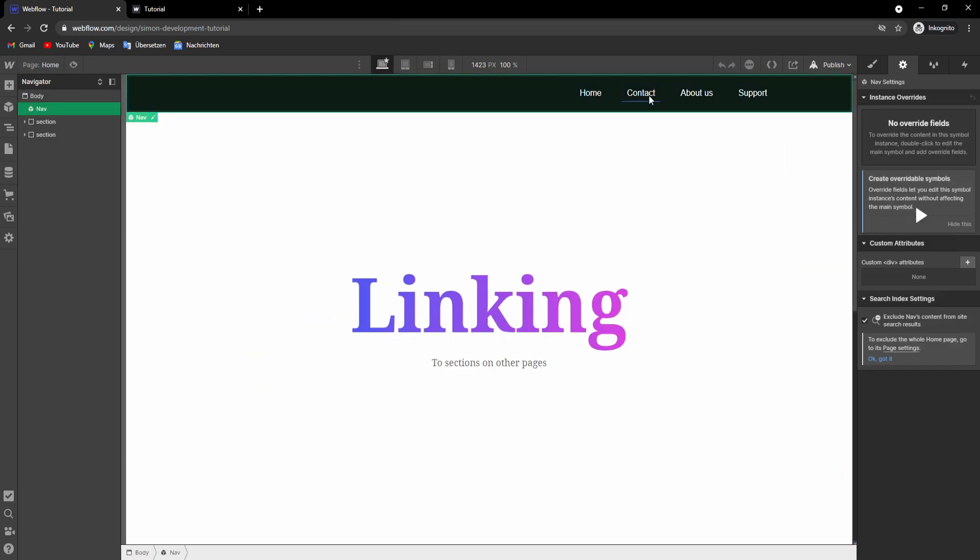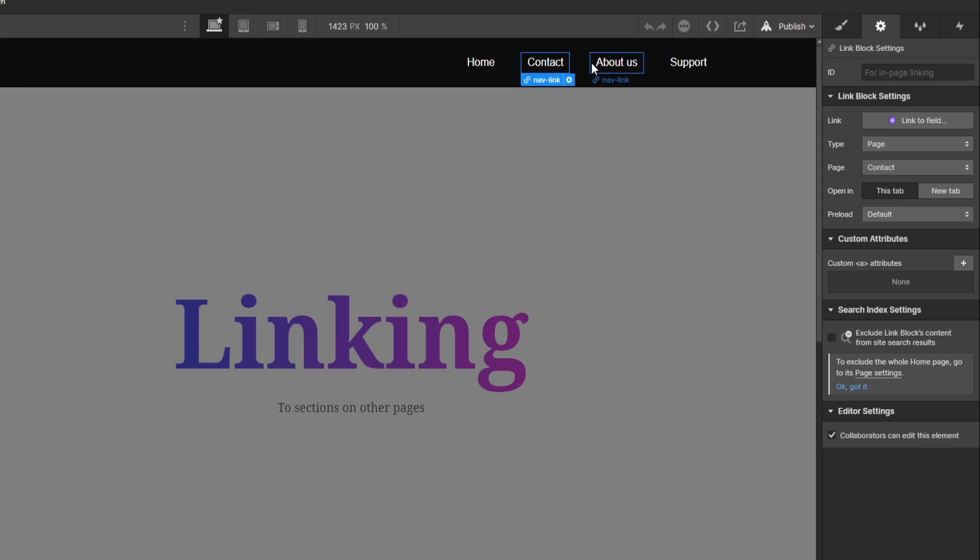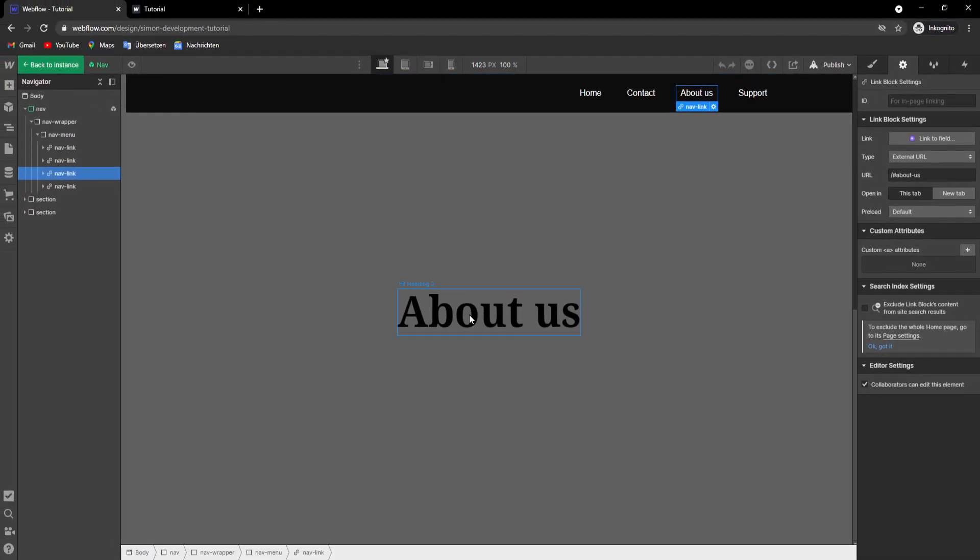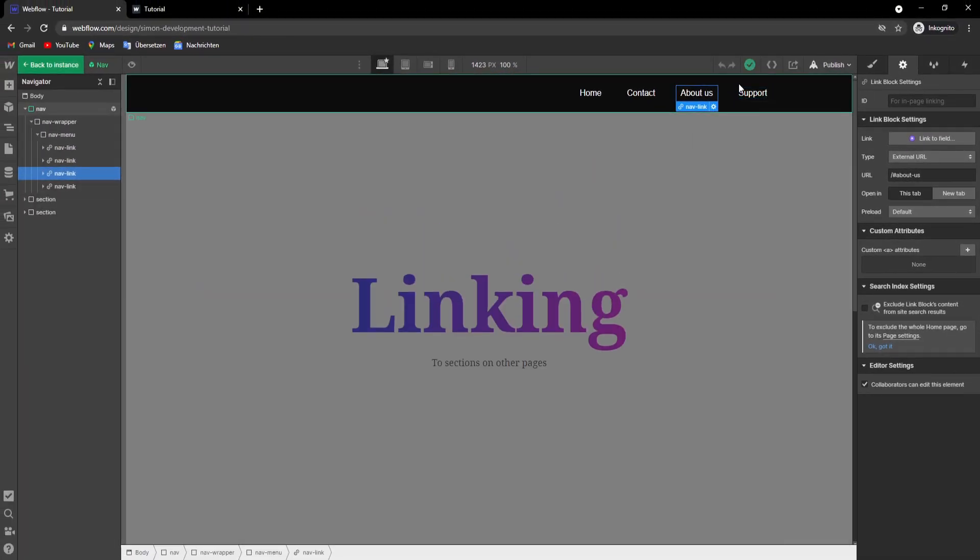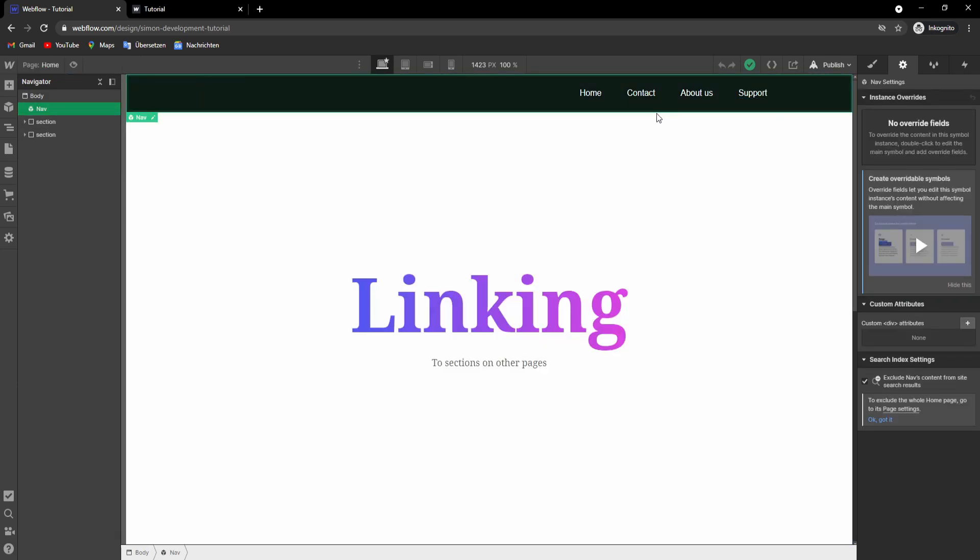There we have our navbar and we want to connect the about us link to this section and the support link to the support section on the other page.